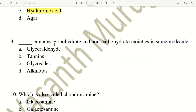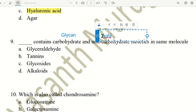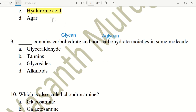Ninth question. Which contains carbohydrate and non-carbohydrate moieties in the same molecule? The choices are glyceraldehyde, tannins, glycosides, and alkaloids. Carbohydrate moiety is called glycan, and non-carbohydrate moiety is called aglycone. The answer is C, glycosides — which consist of a carbohydrate (glycan) and a non-carbohydrate (aglycone) moiety.